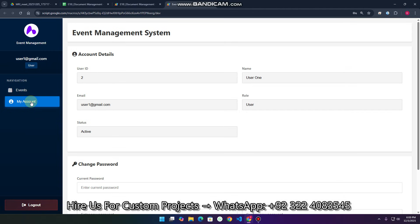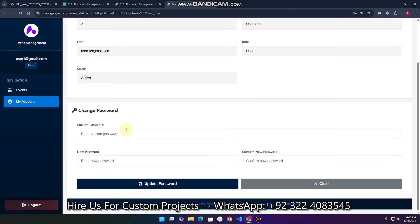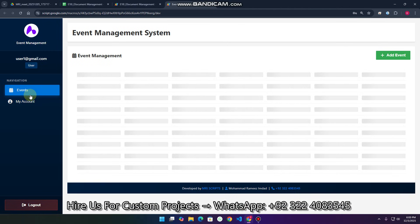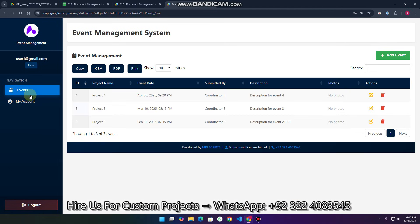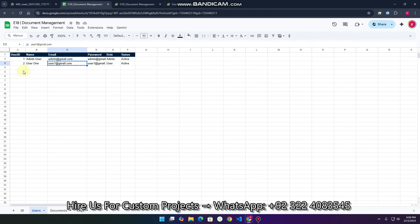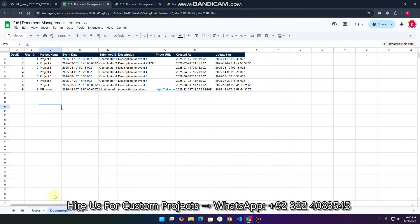In My Account, the same procedure as admin — we can change passwords. In the Events section, we can add events, update events, and delete events — but only the ones added by ourselves, by this particular user. For example, this is a document and this is a user — the user has a user ID too.